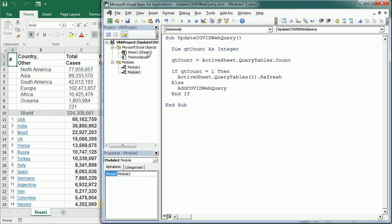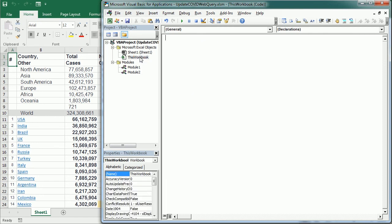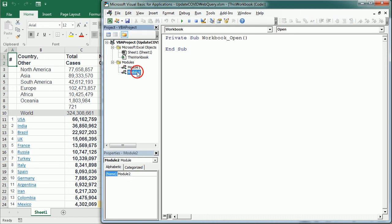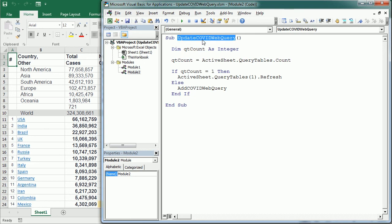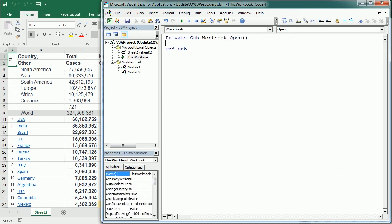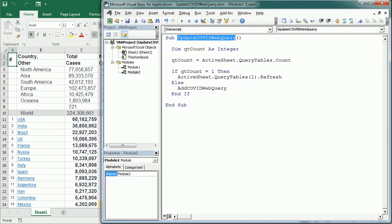And we could also set an event procedure. So for example if we go to this workbook and we select the workbook, we could refresh our web query when we open the workbook. So let me copy this and put it here. So when we open the workbook it will call this update COVID web query macro here and it will refresh the table.